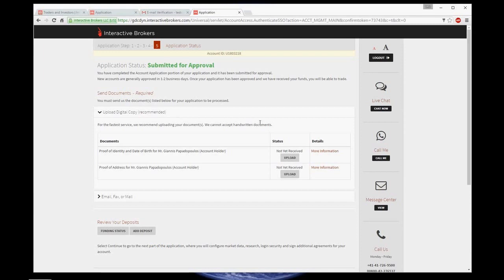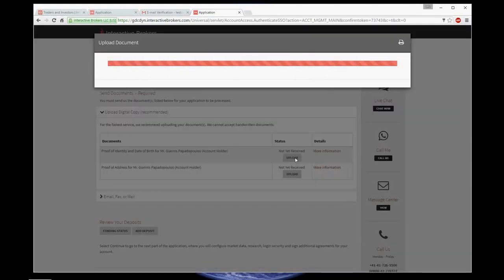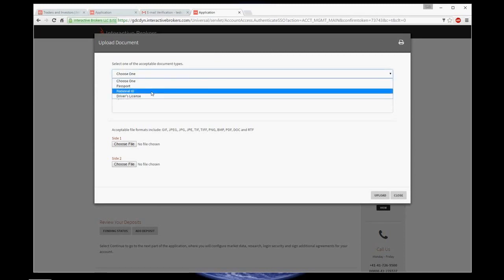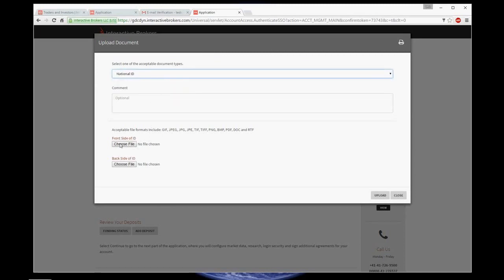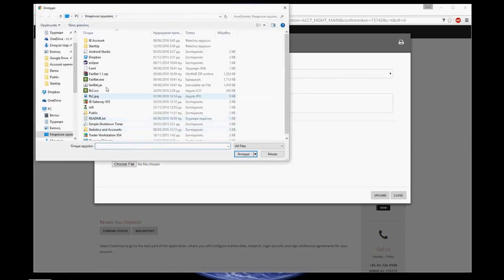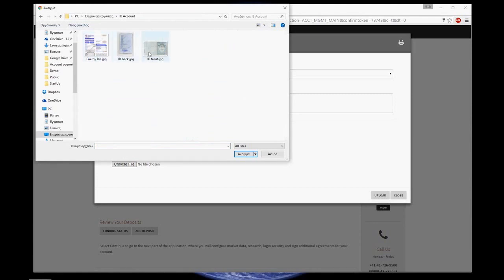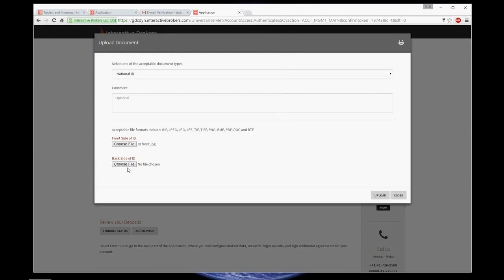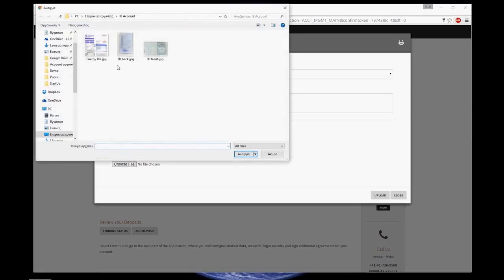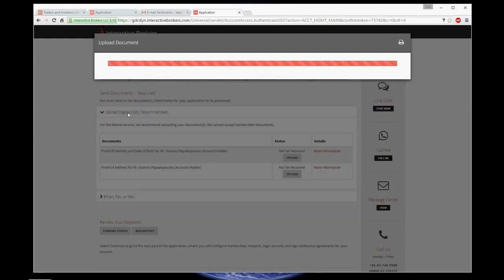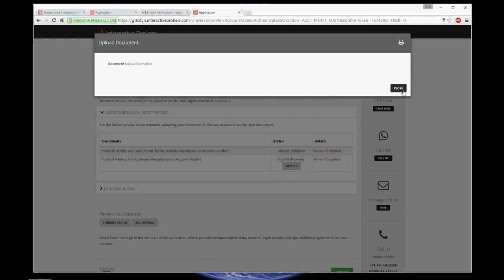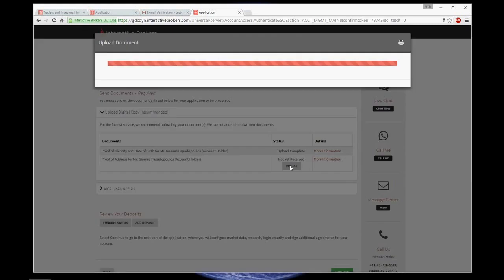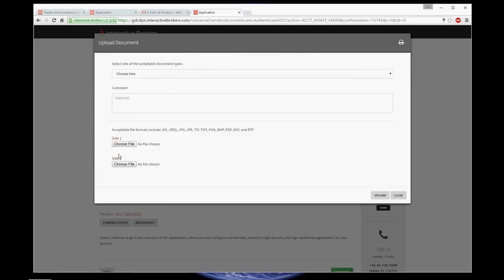Now, here you're asked to provide some copies of your documents to prove your ID and address. Click upload. I choose the type of document I declared earlier. Choose the file. As you can see, it's different for the front and back. So make sure you have both sides. And the same for the proof of address.